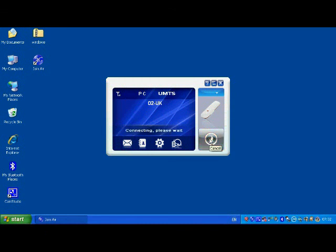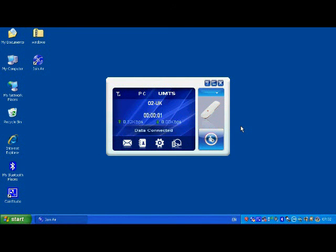And so now I should be able to connect. Now the reason I'm showing you is because the O2 one is a good example. So it's connected now.